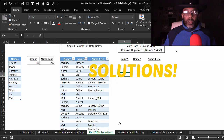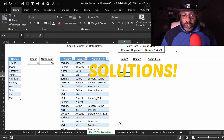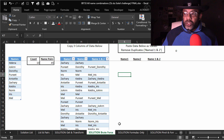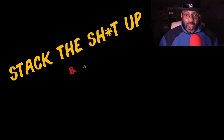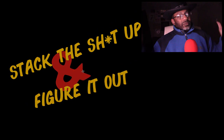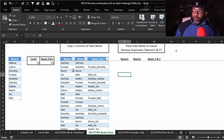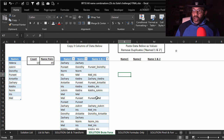So, solutions. The first solution Kevin explores is the brute force solution — also known as stack the stuff up and figure it out. Basically, match everything up and then figure out the ones that work and the ones that don't.